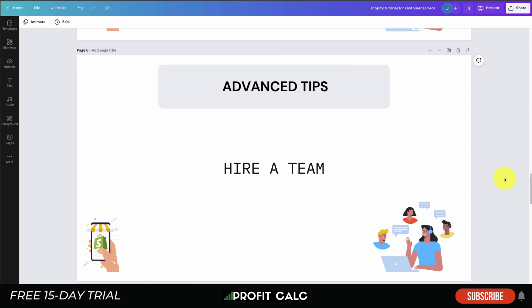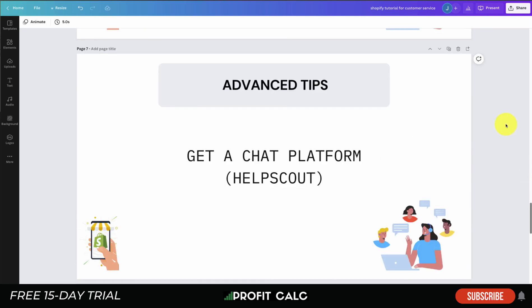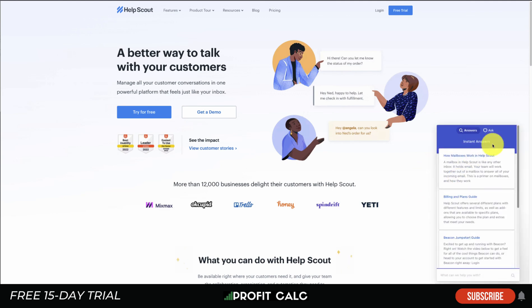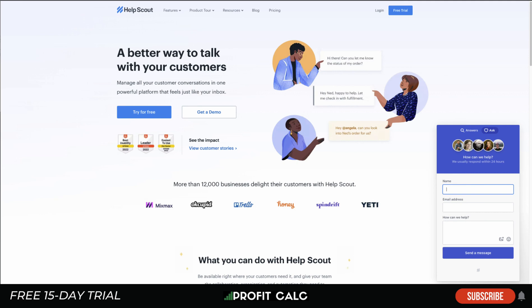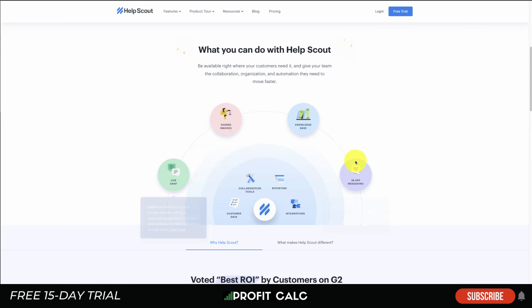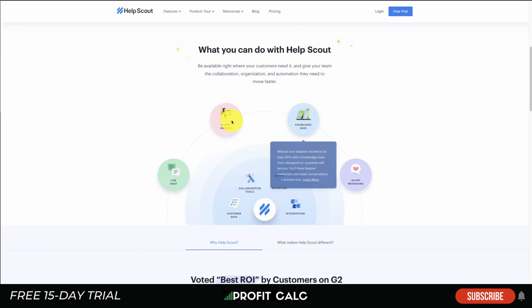The second advanced tip is to get a chat platform. Rather than standard email, use a platform like Help Scout or Freshdesk. Help Scout, for example, offers a chat widget in the bottom right, an FAQ section linked with a messaging section, a shared inbox, live chat, in-app messaging, and a knowledge base — which can significantly cut down on customer service volume as customers get answers right away. A shared inbox also makes it much easier to manage support tickets across a team.